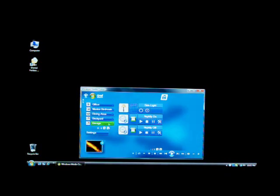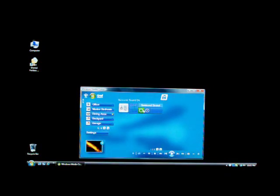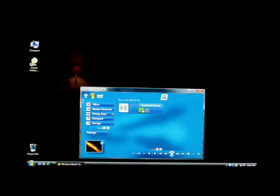I will scroll down to the dining room. I click on dining room. I click on surround sound and that turns on the light and the surround sound speakers.